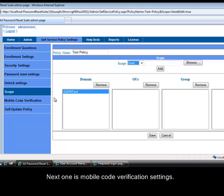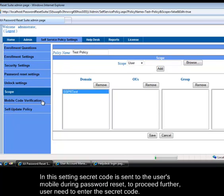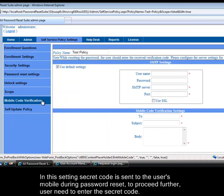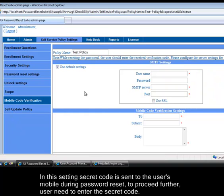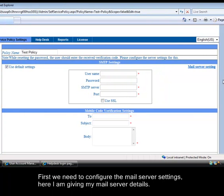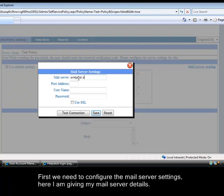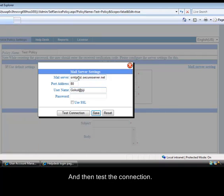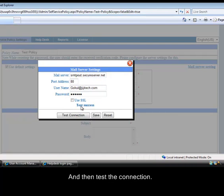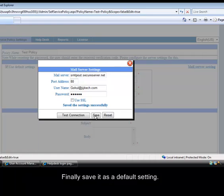Next one is mobile code verification settings. In this settings secret code is sent to the user's mobile during password reset. To proceed further, user need to enter the secret code. First we need to configure the mail server settings. Here I am giving my mail server details and then test the connection. Finally save it as a default setting.